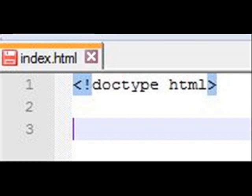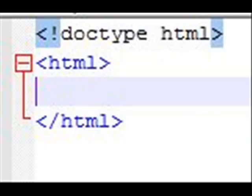Let's begin with line one where I'm going to put a less than symbol, an exclamation point, then it says doctype, space, HTML, and then a greater than symbol. That's a special designator that indicates that you're using HTML5 to write your web pages.